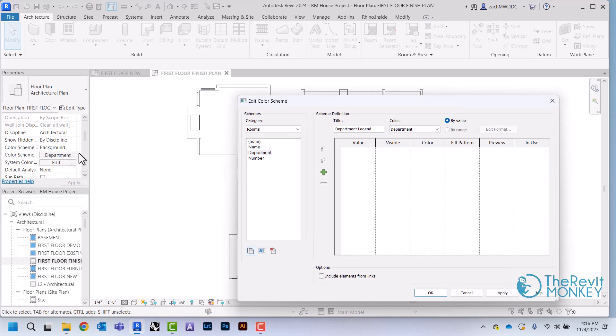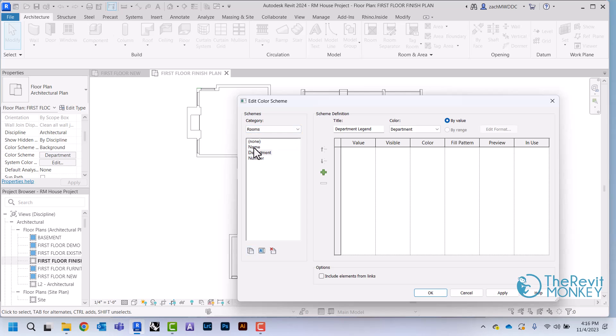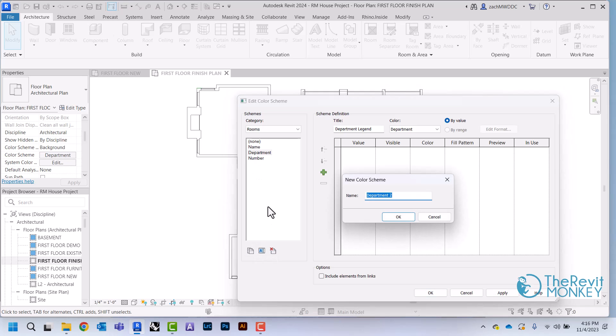I'm in rooms. If you're in spaces, you might just have to change this to be rooms. Then I'm just going to pick one of these, it doesn't matter which one because I'm just going to duplicate it. I'm going to rename this to be floor finish.